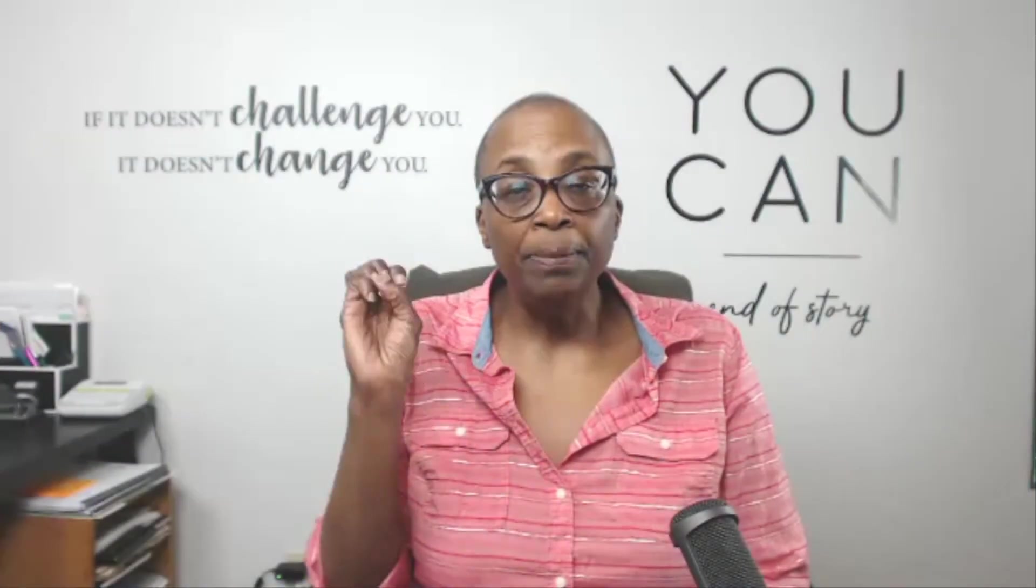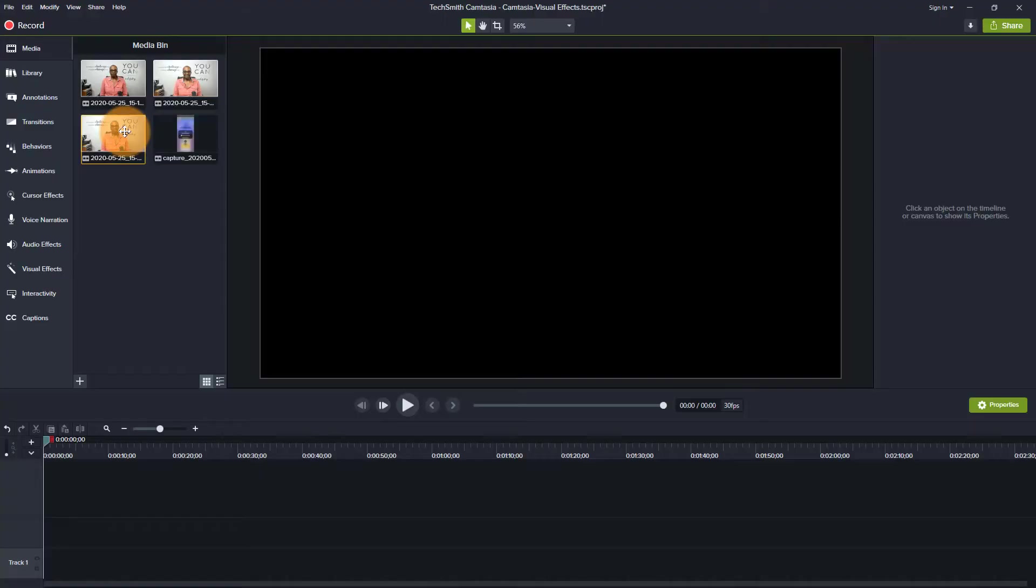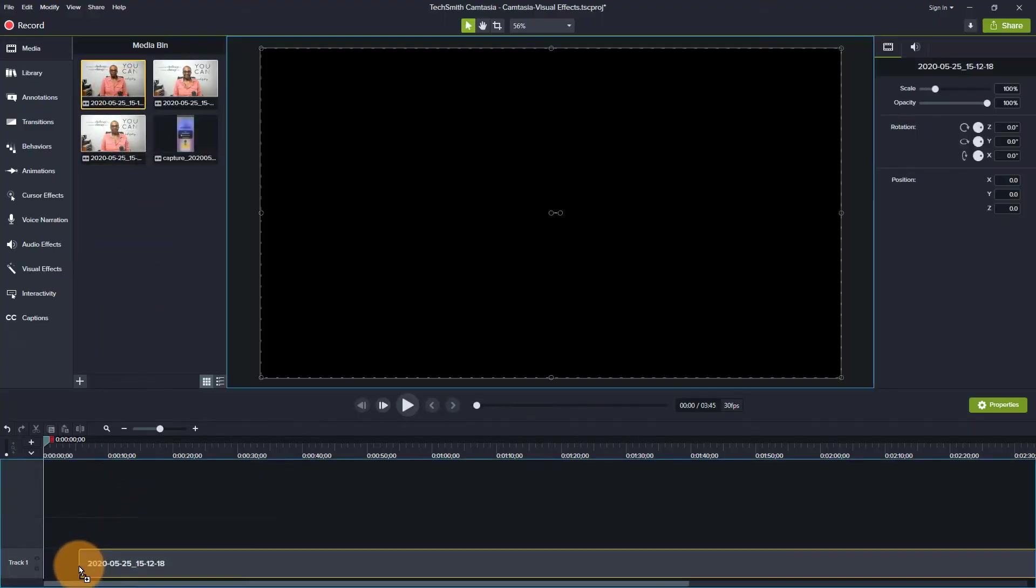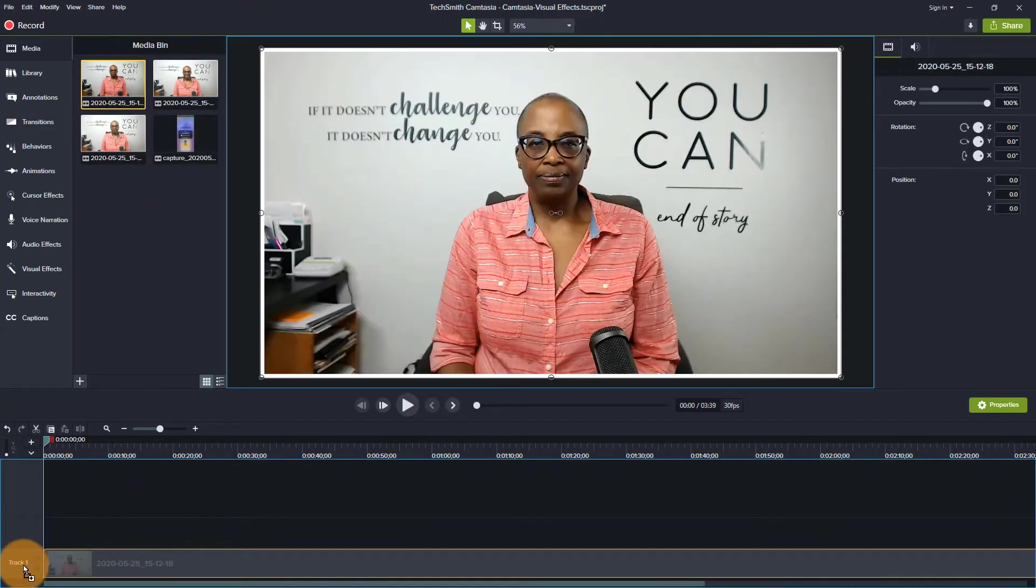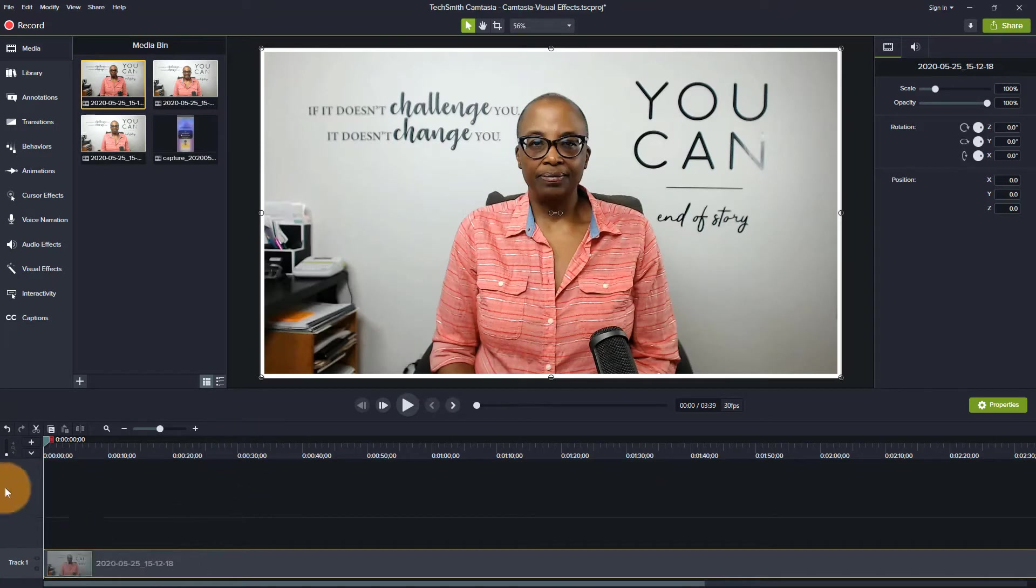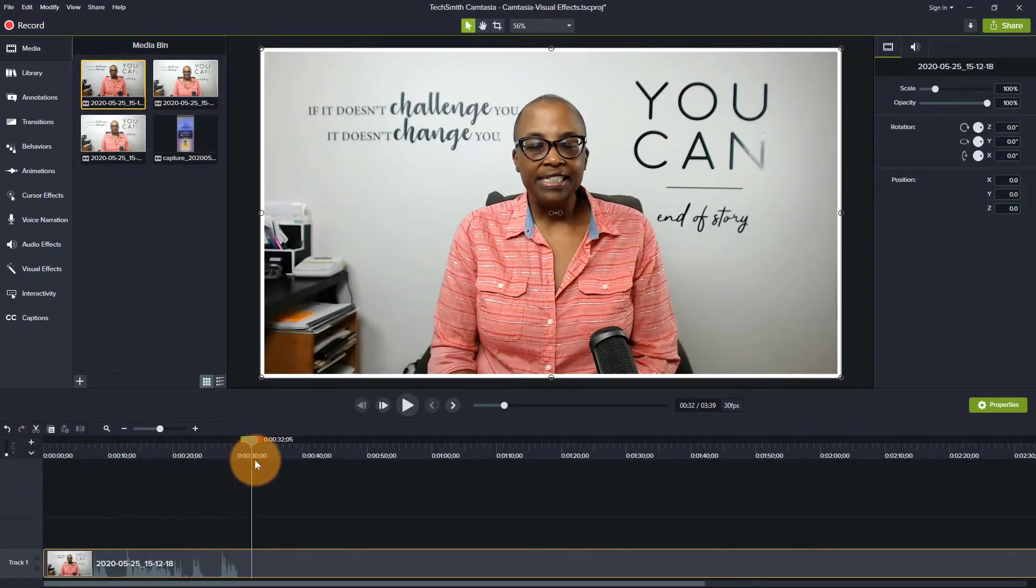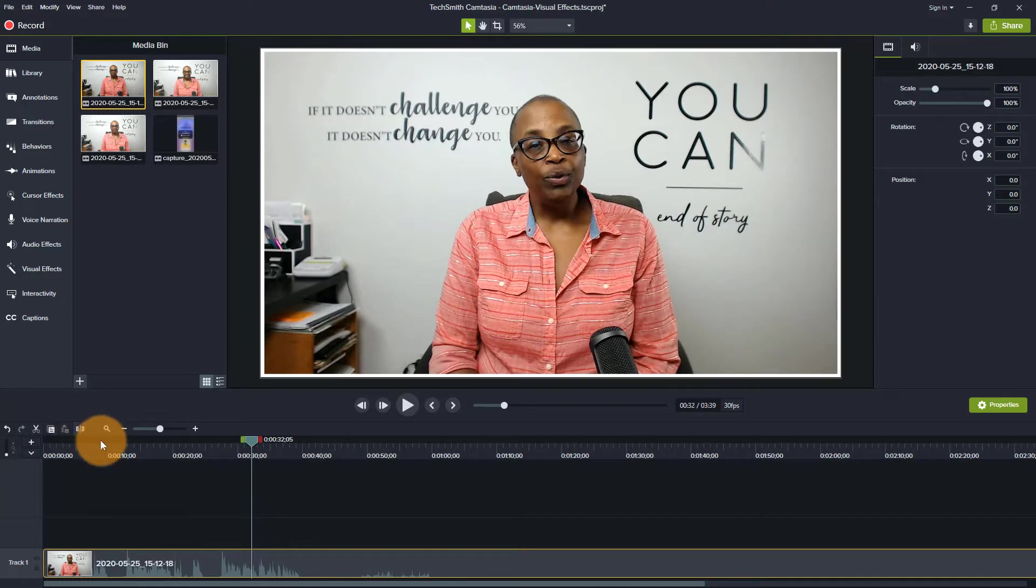So in step number three, we're now going to drag everything to the timeline. So let's start with just some of this footage. So I'll just bring this down. I'm not going to use everything. I'm just going to actually clip this off here because I just want to show this as an example.